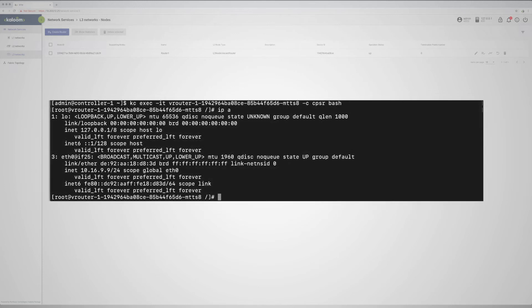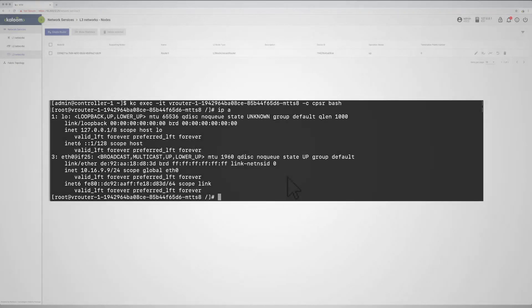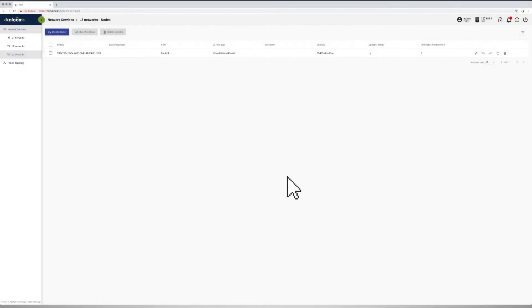As well, we can also connect to the router instance and run the ip a command to display the initial state of its interfaces.